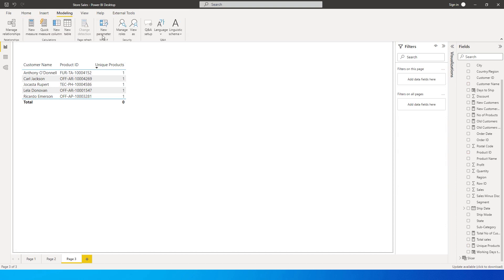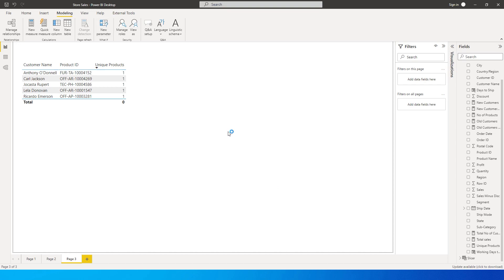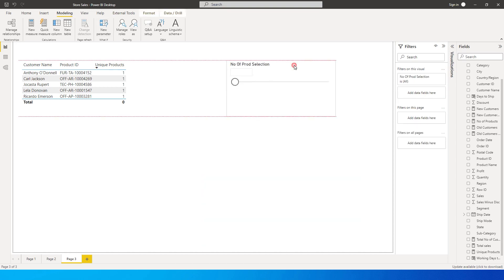To make this dynamic, go to the Modeling tab, click New Parameter, and name it 'Number of Product Selection'. Set minimum to 1, maximum to 10, increment to 1, and default to 1. Click OK — a slicer will be added to the page.